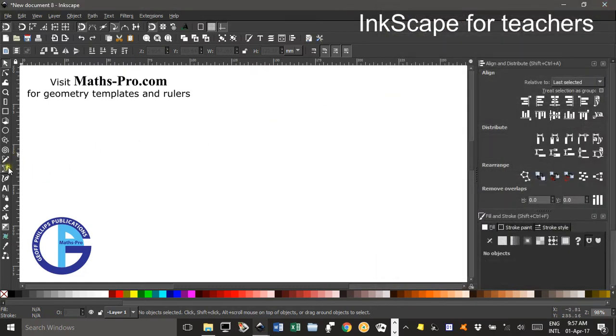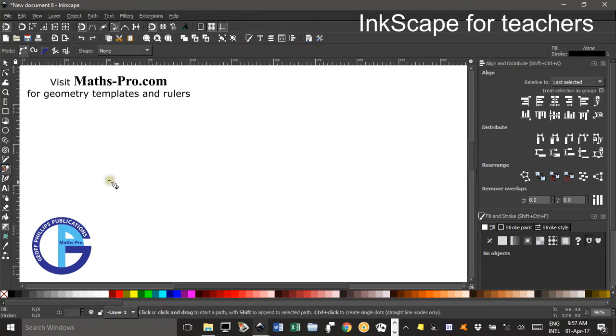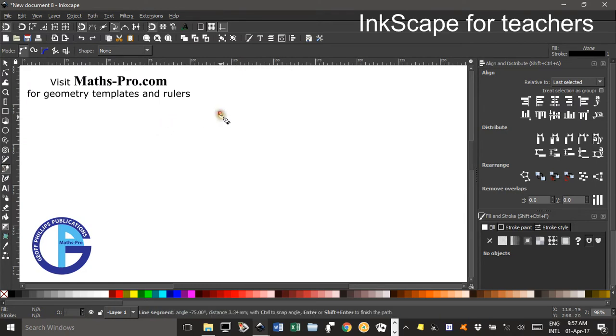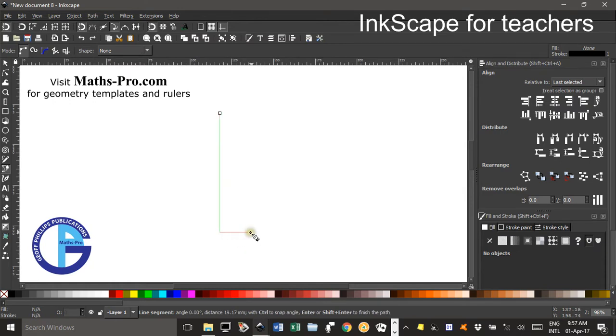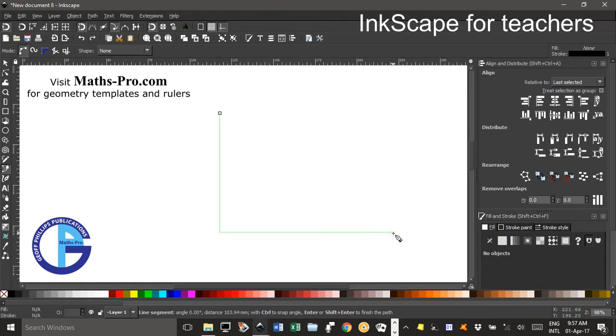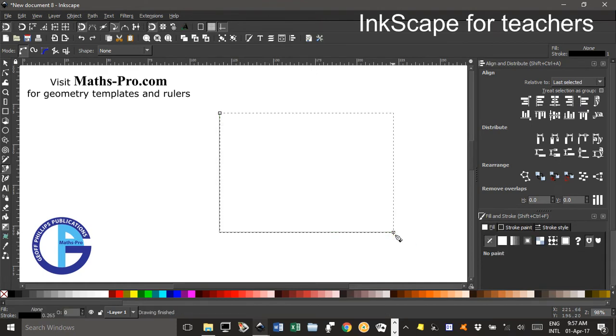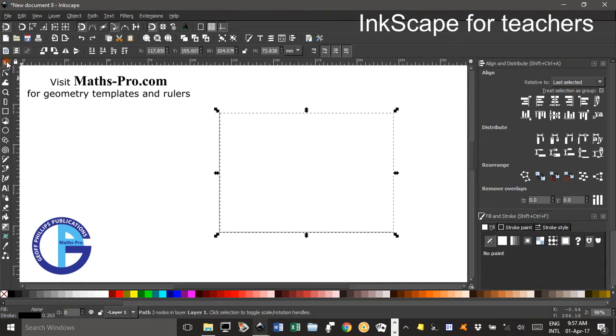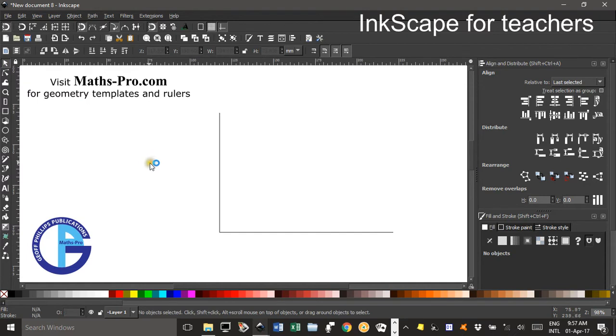Now I'll draw the axes using the Bezier Pen tool over here. Click. I'll start with the vertical axis. Click. Hold down CTRL to constrain a vertical line. Click. Hold down CTRL to constrain a horizontal line. And click. Enter, or I could have double clicked at the end. Select tool, and there's my axis.